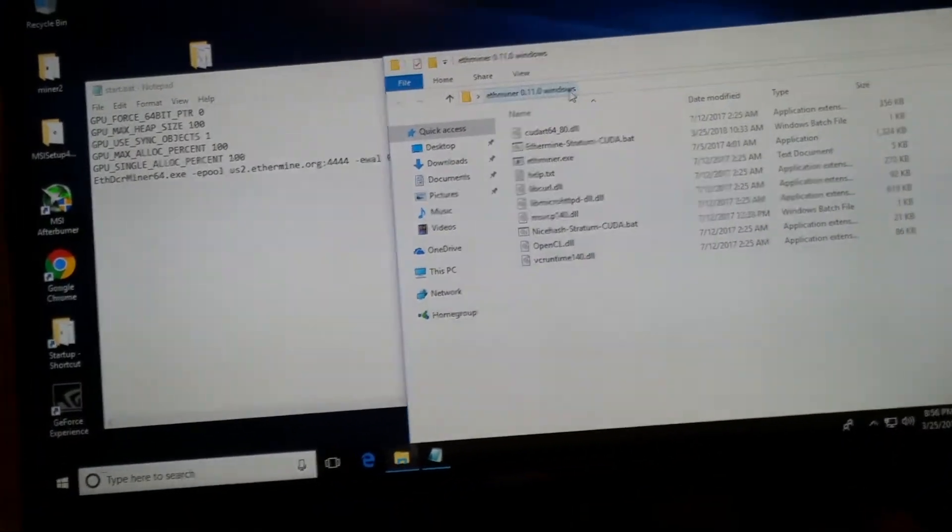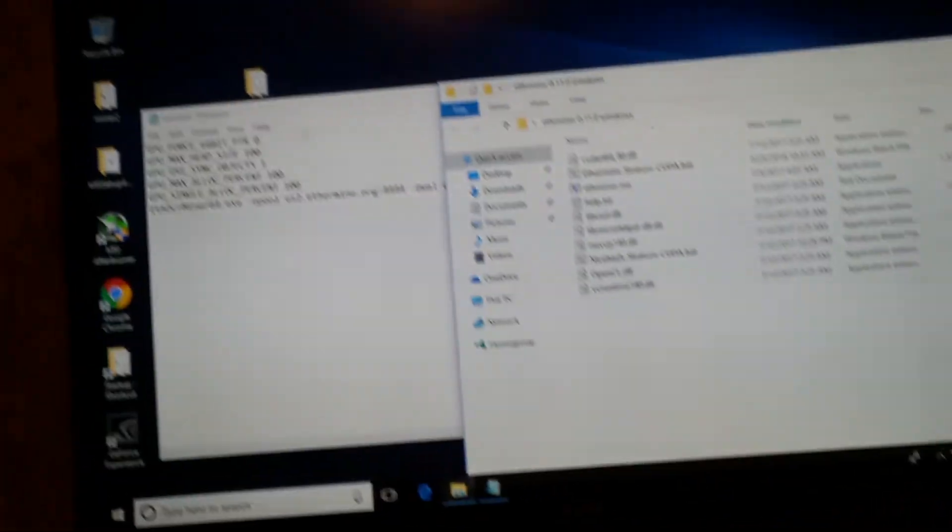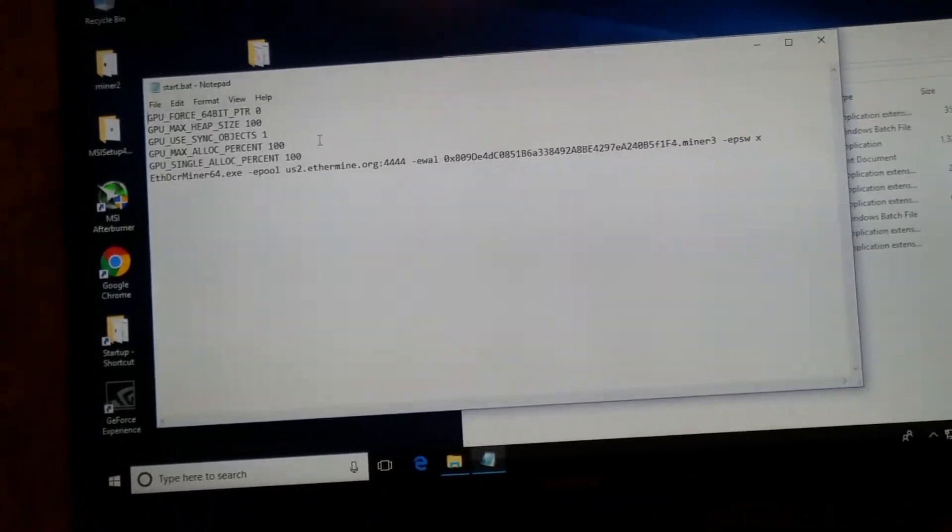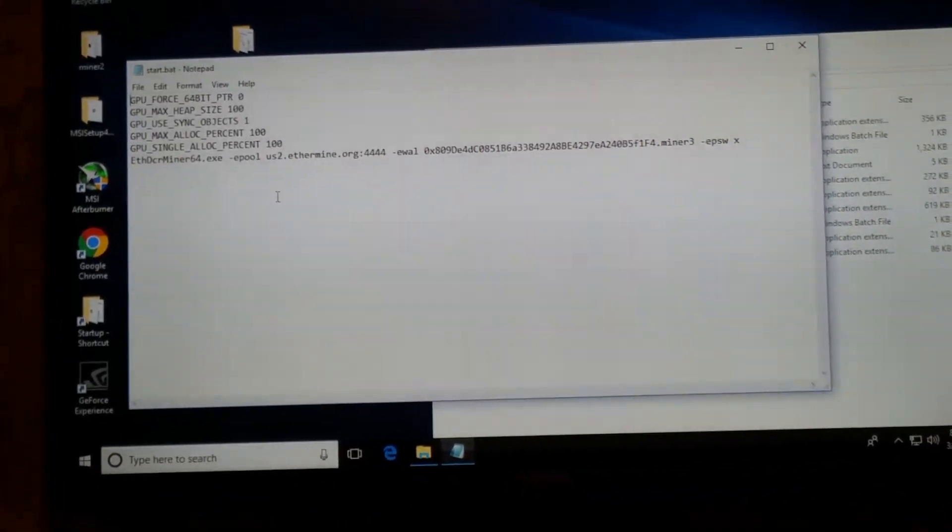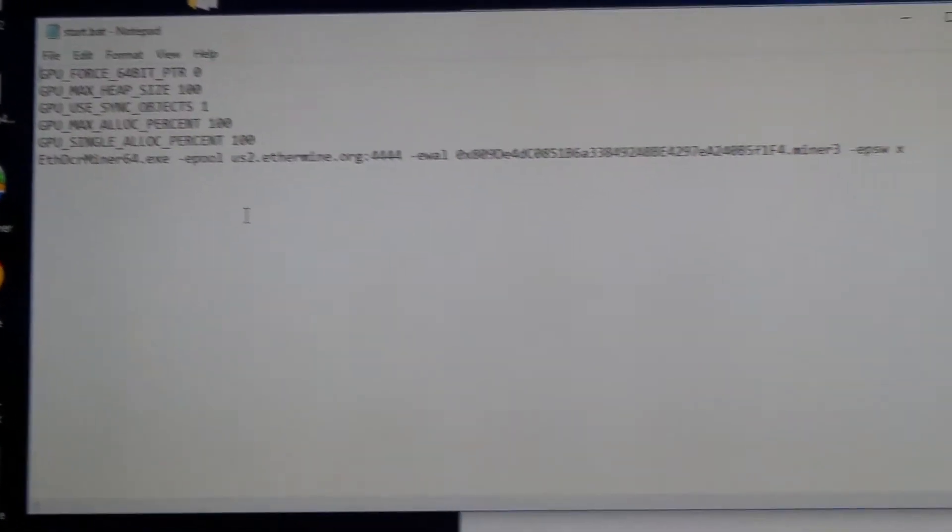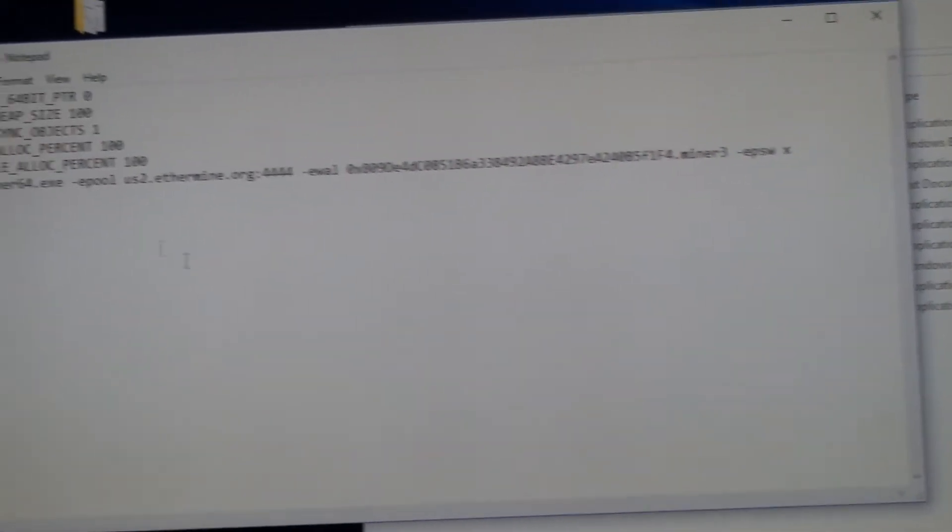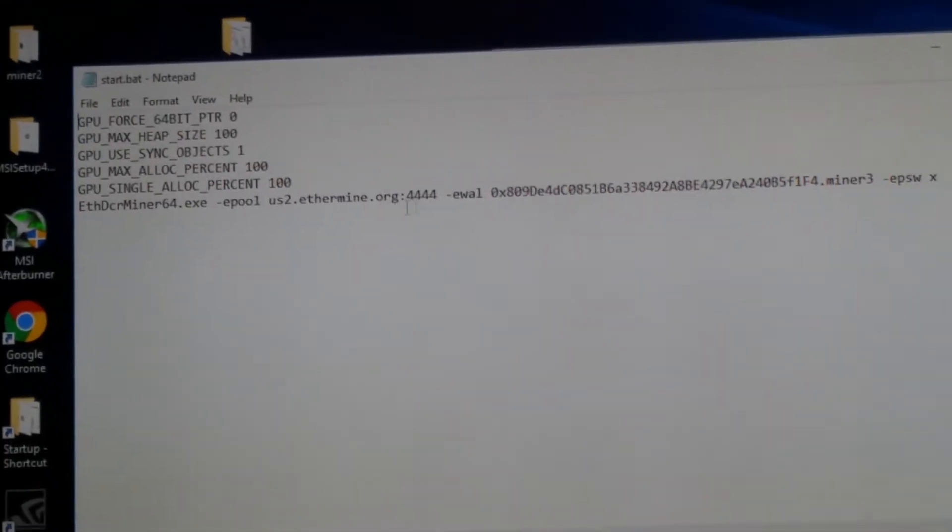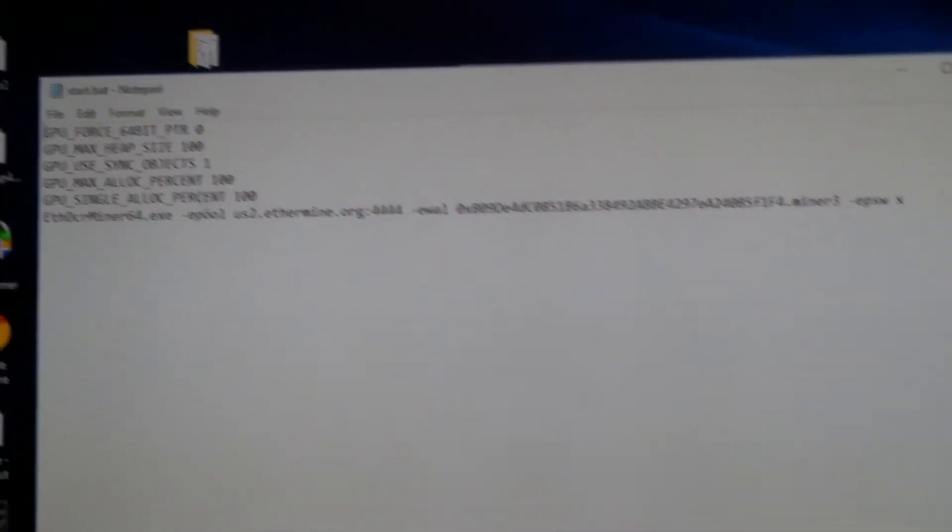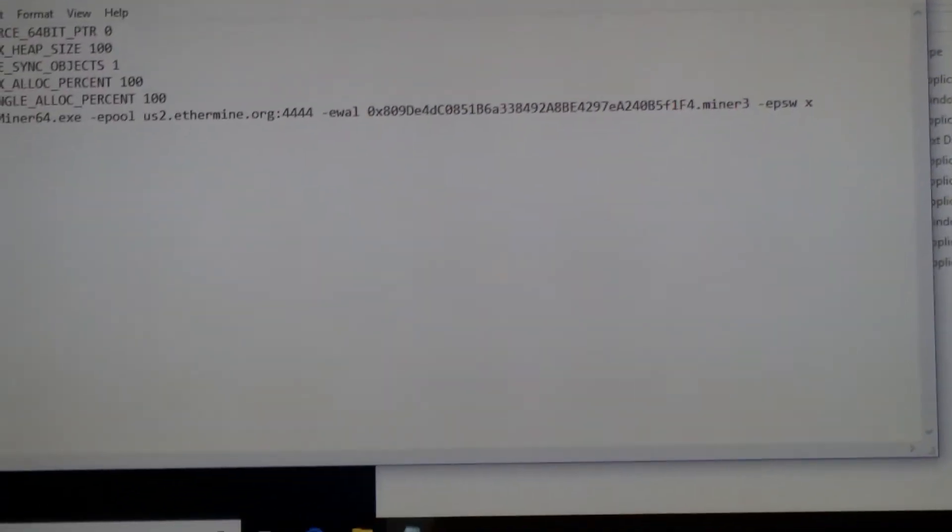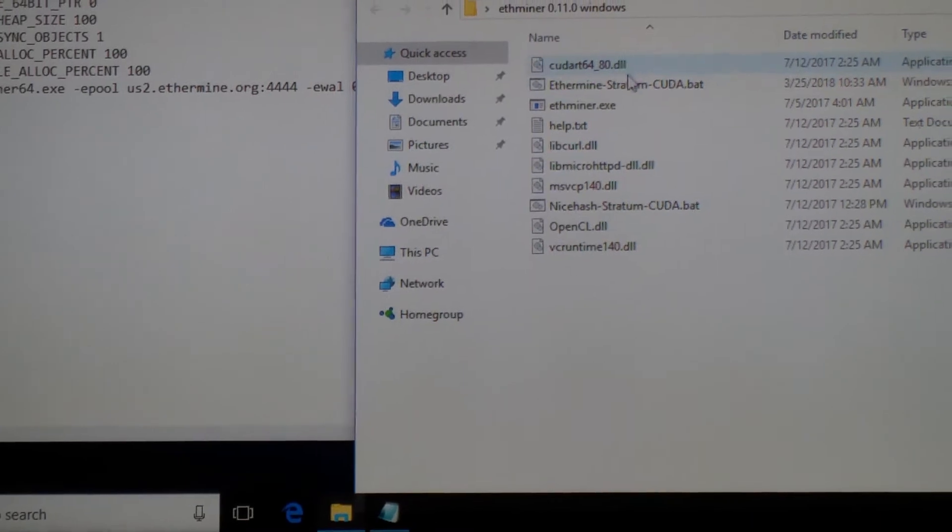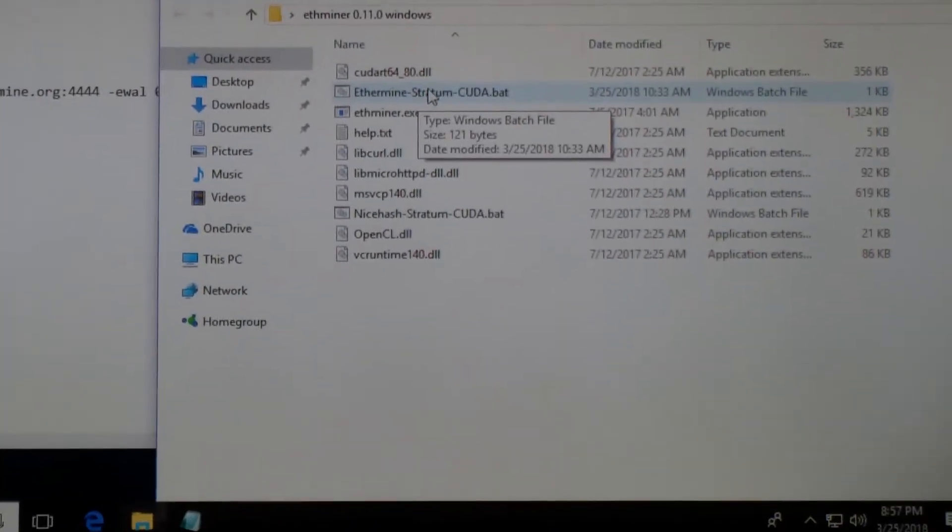Okay, right here, this is the Claymore batch file. Right here, closer, the pool, the wallet address, as you have it on yours. Okay, now this is the third.